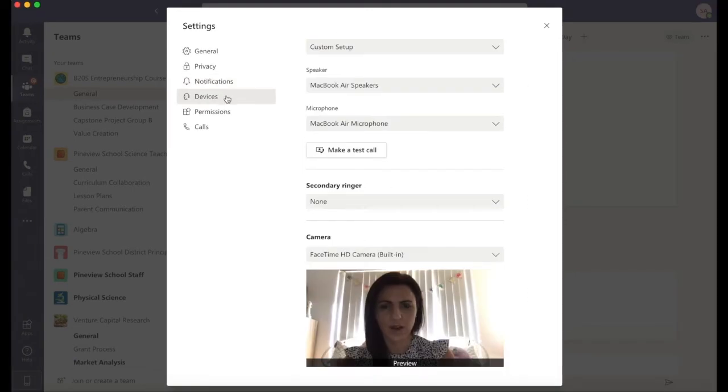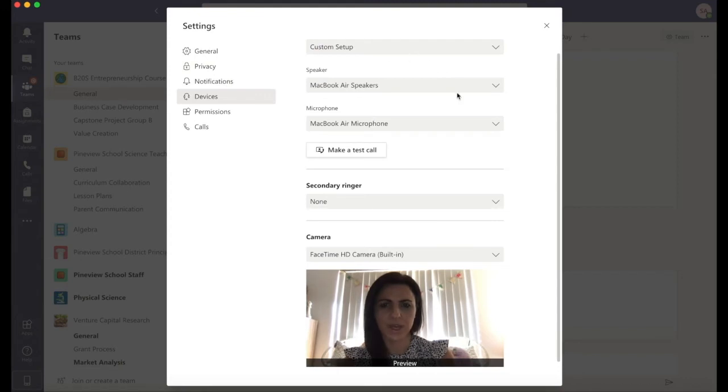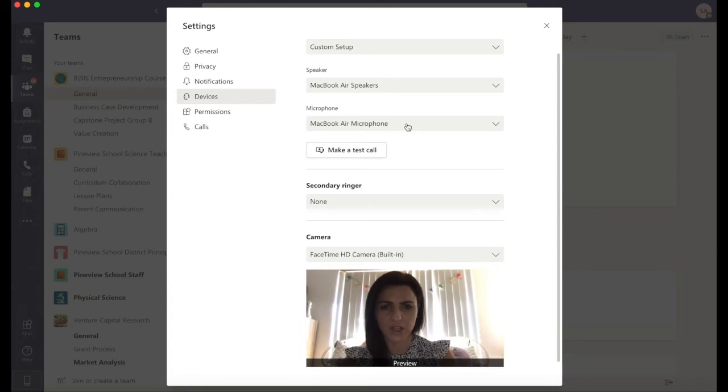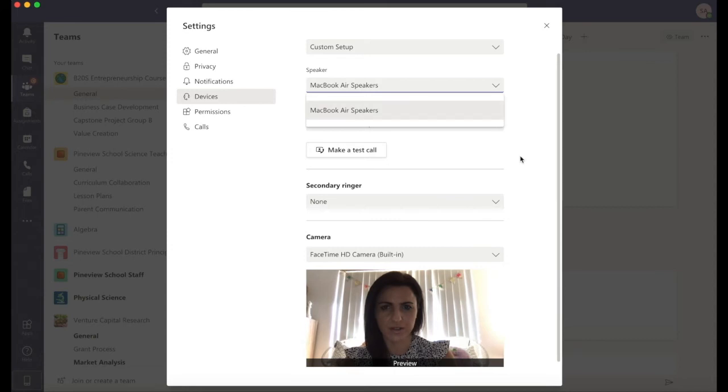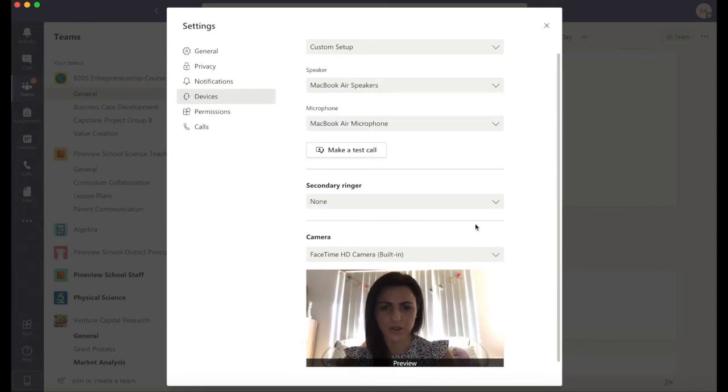Under devices you have the options for speaker and microphone. You can see what speaker you're using and also what microphone. If you'd like to change this, simply expand the arrow and choose a different device. If I have my camera turned on I can see what I'm going to look like within a Teams meeting.